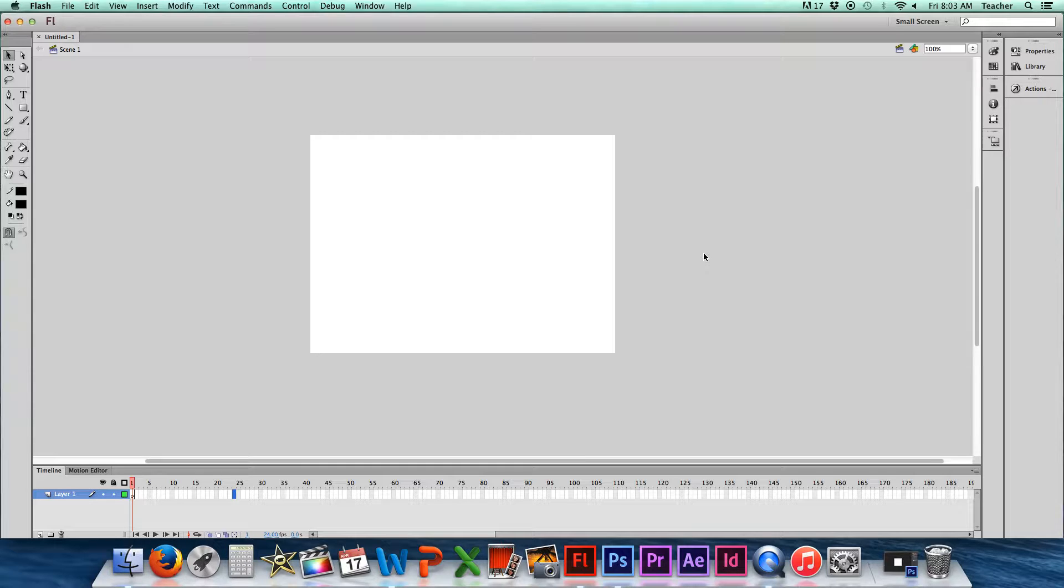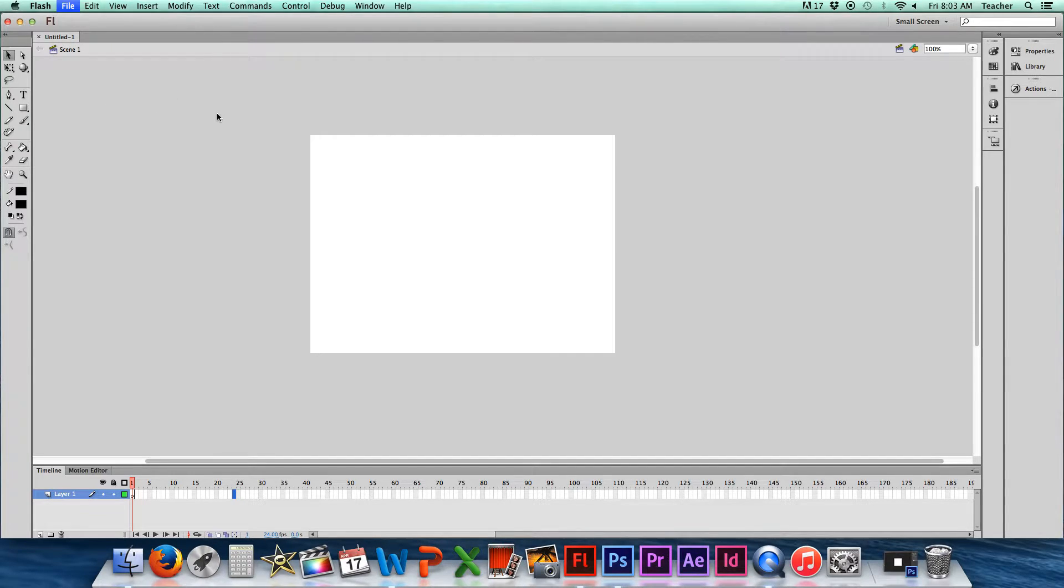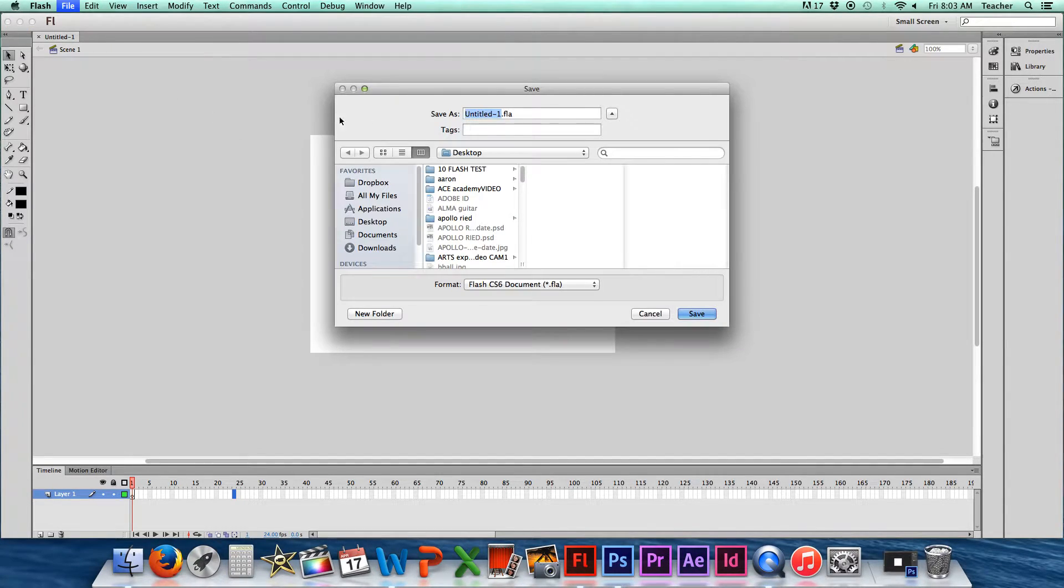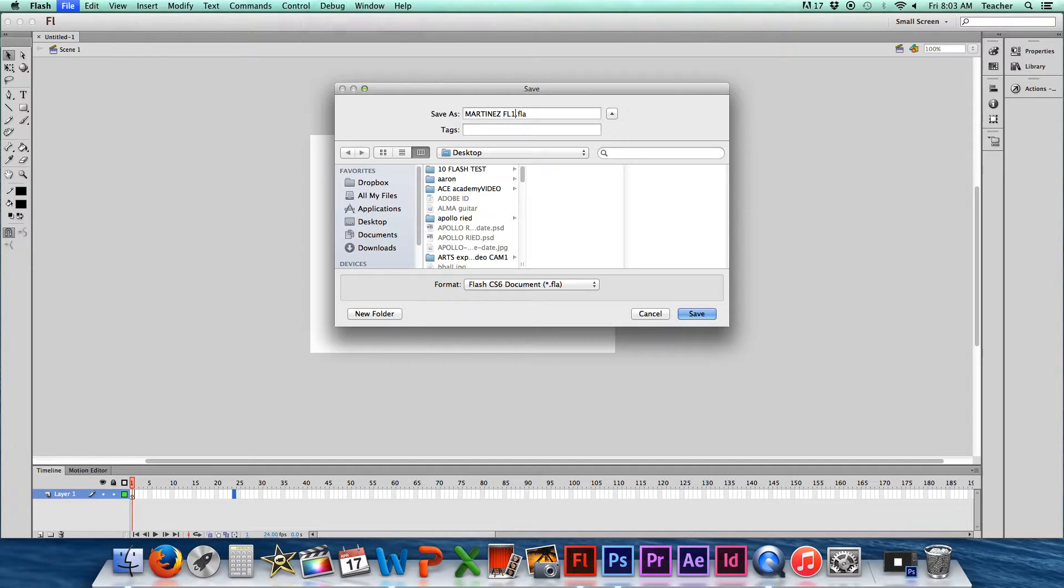Oh, last thing, when we go to save this, what you want to do is go to File, Save As. And we want to save it with your last name and FL1. So your last name, FL1. In this case, it will be Martinez FL1.